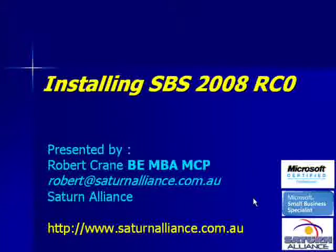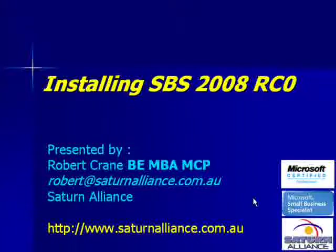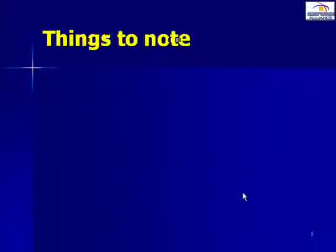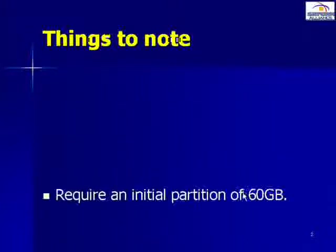Welcome along to another video presentation from Techno Alliance. This video will look at the process of installing Small Business Server 2008 RC0.